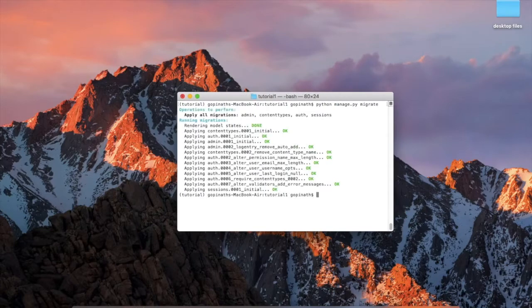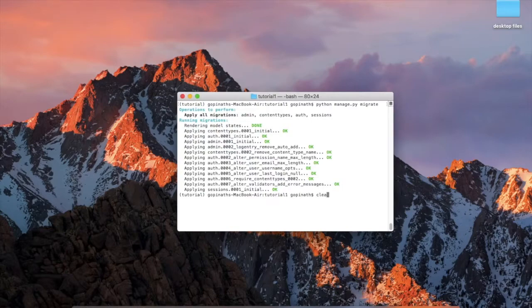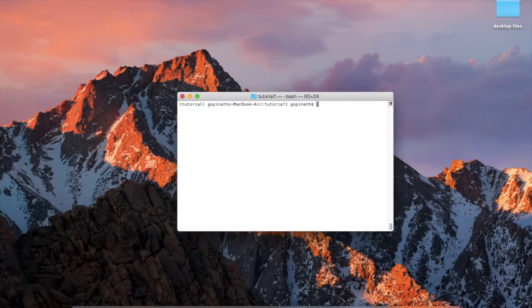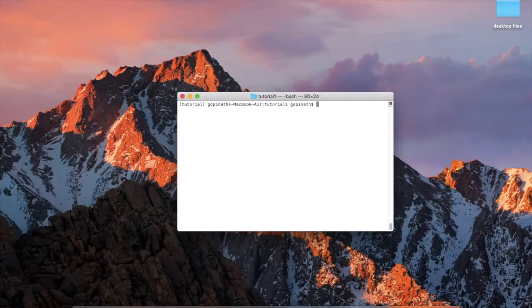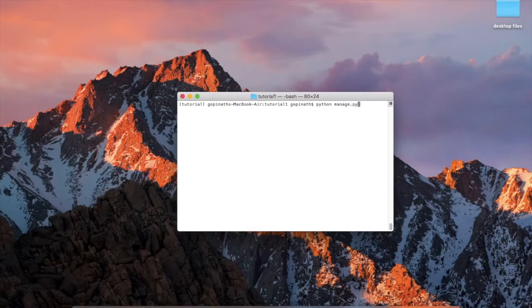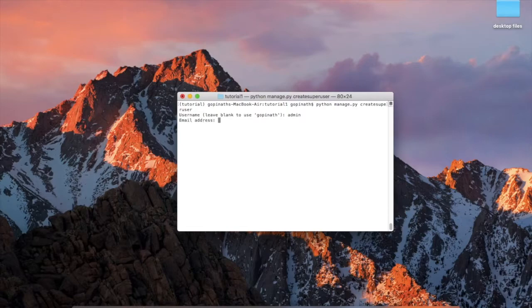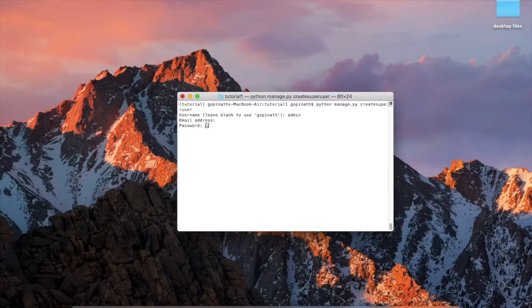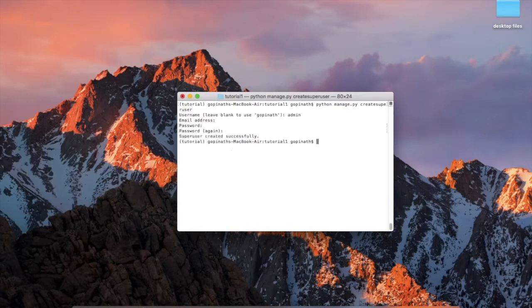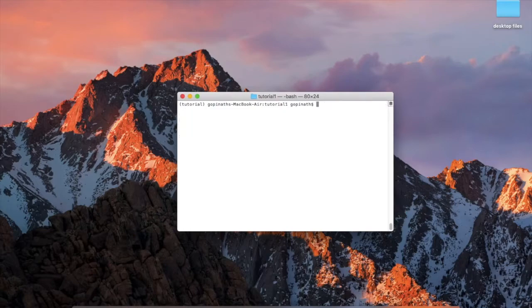It will automatically create the tables for you. Now you have to create a super user to login to the admin page. For that, type the command: python manage.py createsuperuser. Enter. Give the super user name, we are giving admin. Email address is optional, just press enter. Password, type your password. Retype your password. Now it's ready.